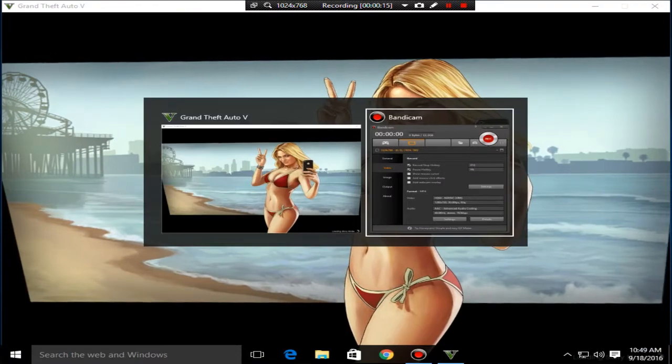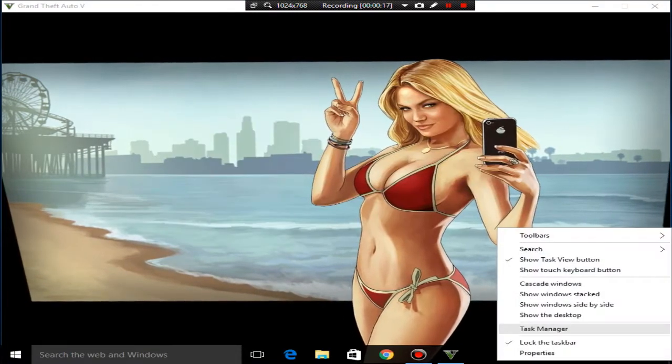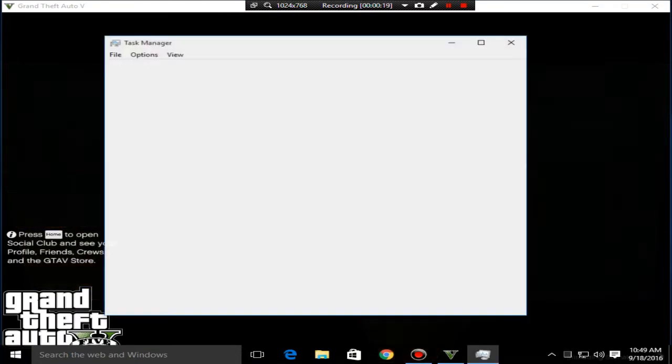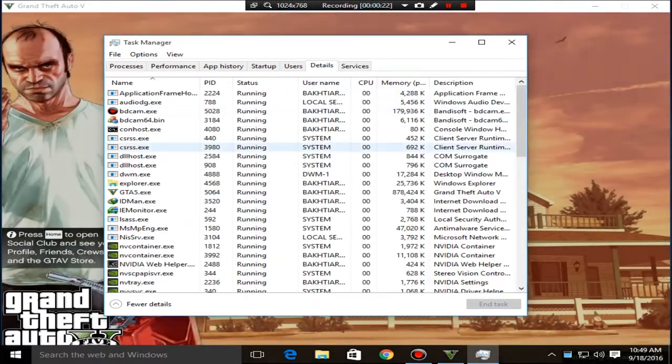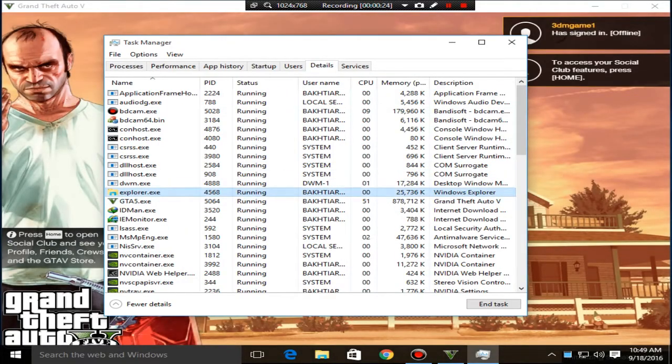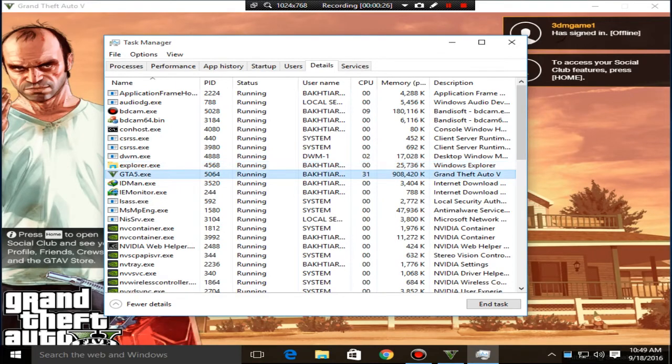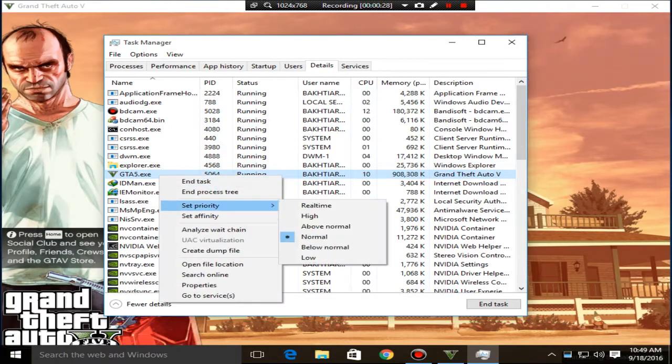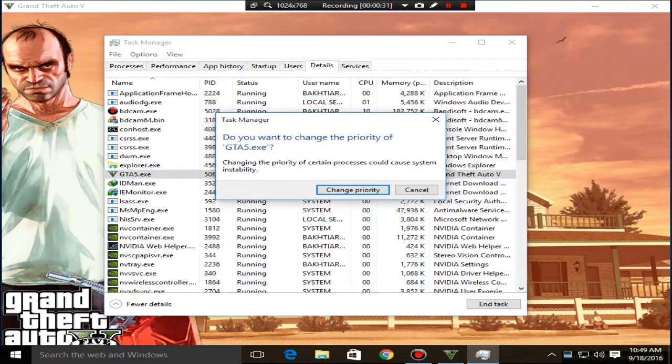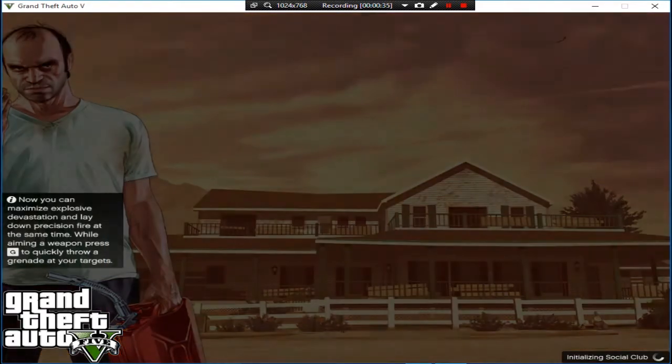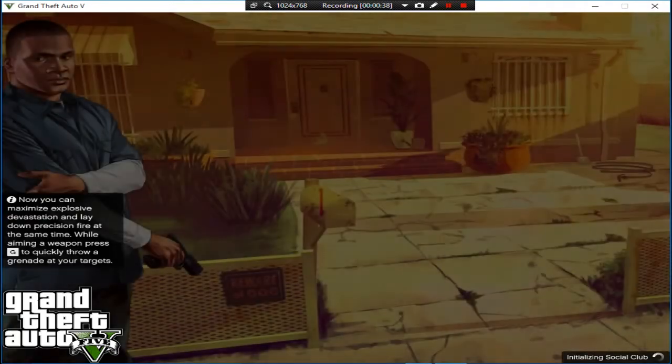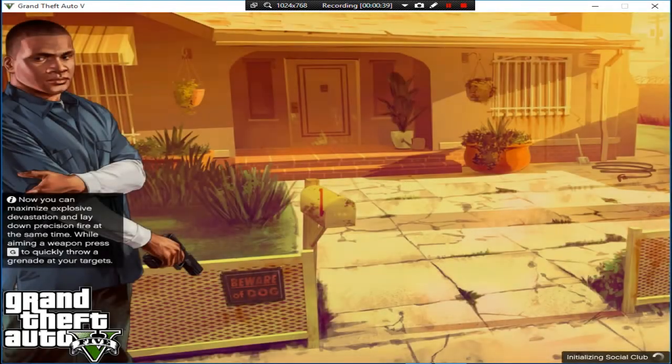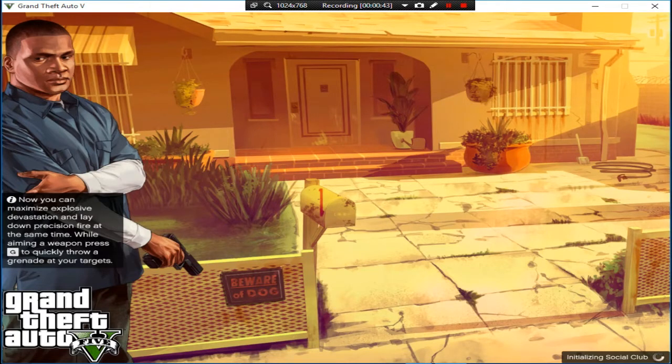Is to open your task manager and here go to the details and find the gta5.exe. So here it is, and right click on it and set priority to high. So now it will fix your loading screen error and the game will load soon. You have to wait approximately one minute.